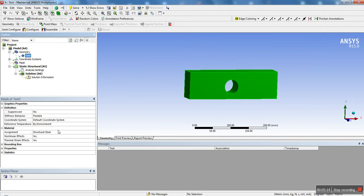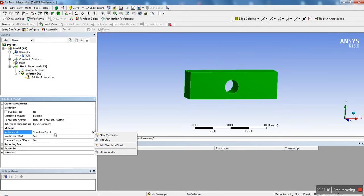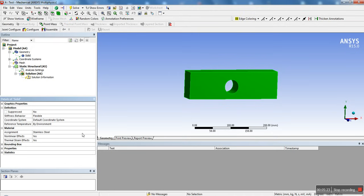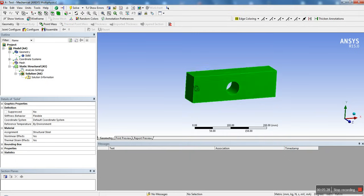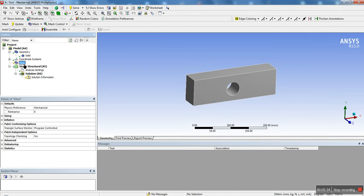We have one solid. If you had maybe multiple parts, you'd see them all listed here. And this is actually where you want to choose the material assignments. So here we have structural steel, but as you remember, we also added stainless steel, so you could actually choose stainless steel and then run it with those properties. But we're just going to go structural steel for now. So that's the first step: assigning your material.